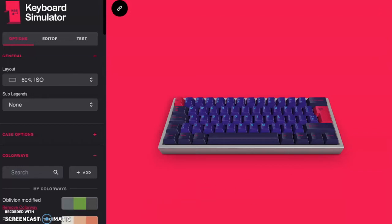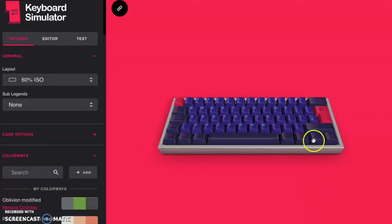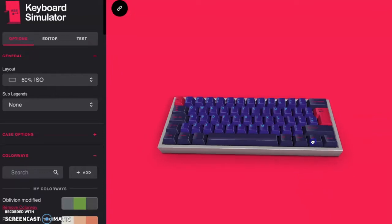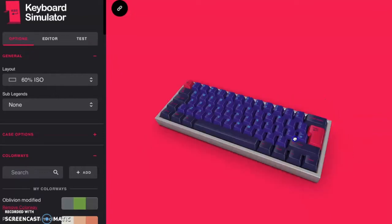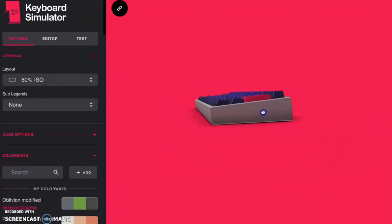I think I just found the future of keyboard builds in 2020. Before I tell you anything about this website, I just want to show you something about this website. Look at that.